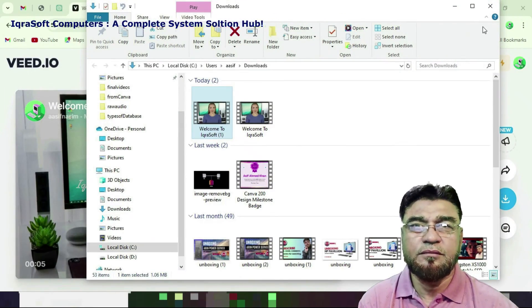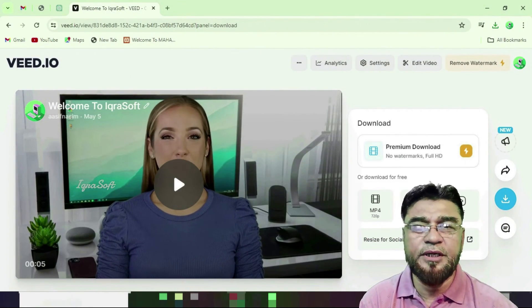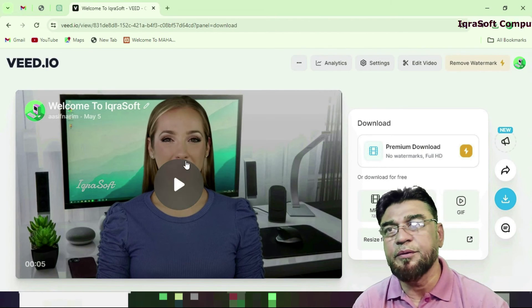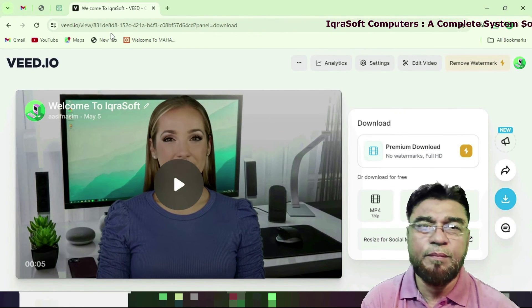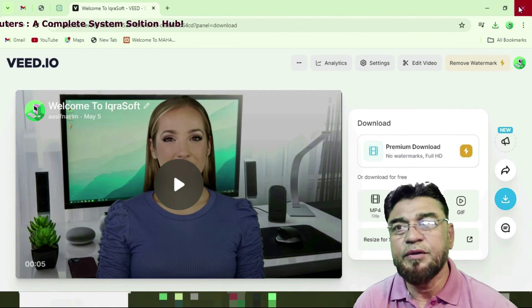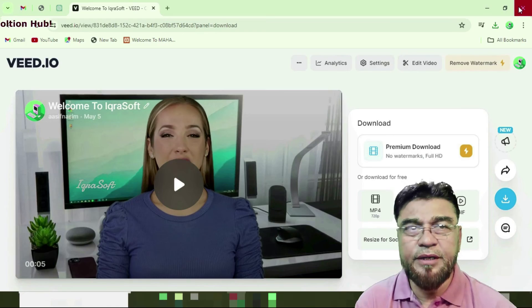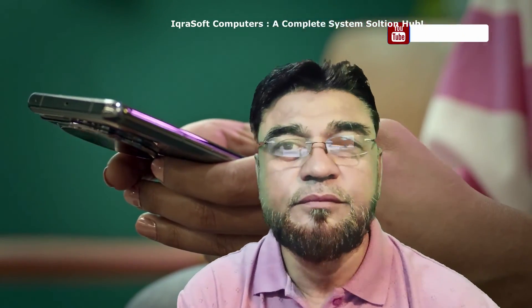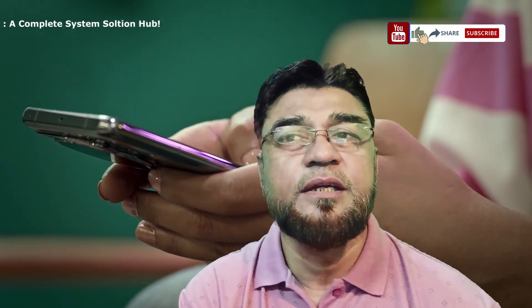You can make your Instagram video, TikTok video, YouTube video, welcome video, and so on within a minute. And there you have it — you have successfully created your own welcome video with character using AI text-to-video.